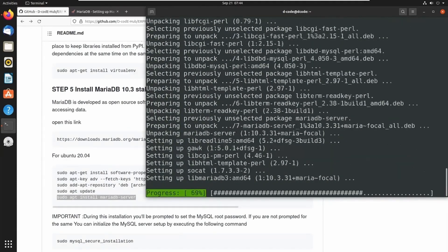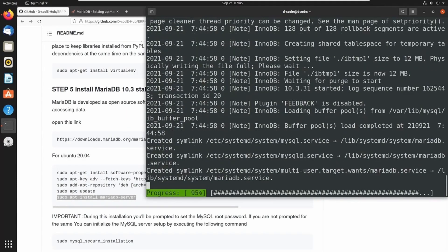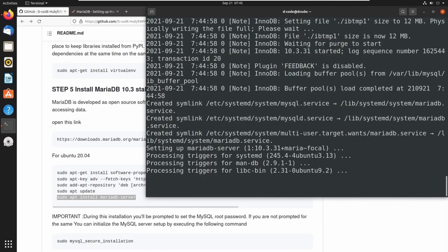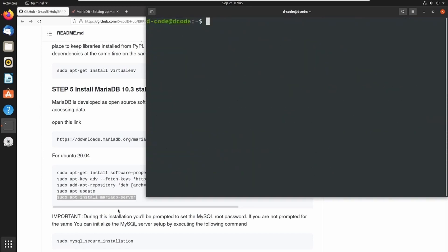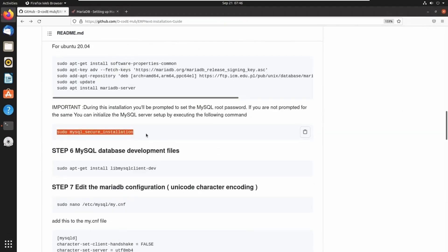You should remember this password because when we create sites in our frappe bench, we have to enter this MariaDB root password. MariaDB is now installed successfully. Another step is optional — if you are not using MariaDB 10.3, you can set the root password using this command: sudo mysql_secure_installation. I am skipping this step because I already set up the root password during installation.